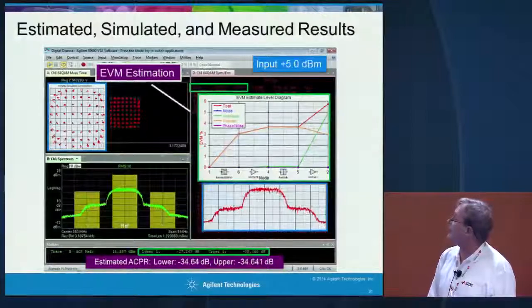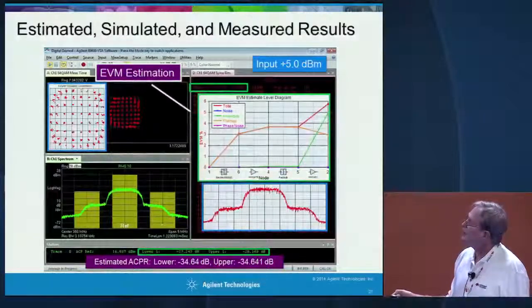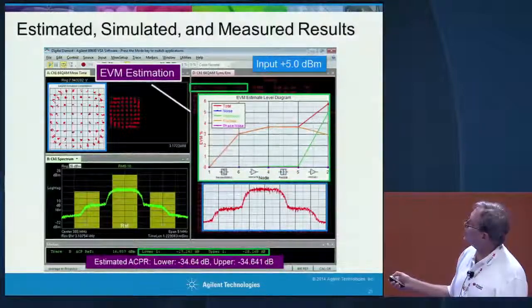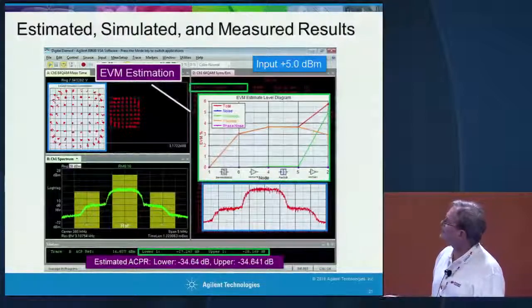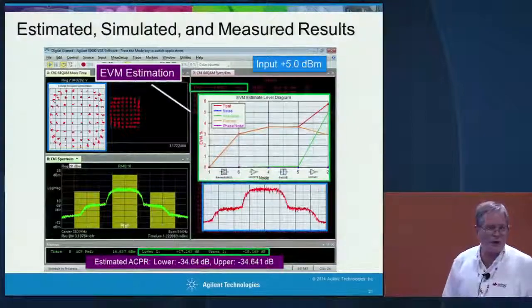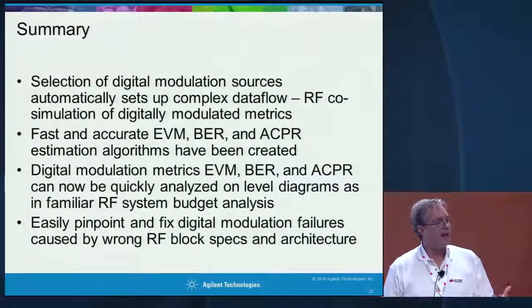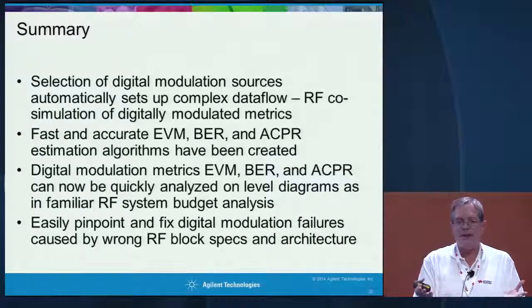Increasing the power level again to 5 dBm, we see distortions in the constellation. A large contributor to EVM is now the final power amplifier — not the first one but the last one — which makes a lot of sense. The measured EVM is about 4.5% and the estimated EVM is a little over 5.5%, so it's not exact, but the estimation helps us decide where to make trade-offs. In summary: an easy way to set up data flow simulation without being a DSP expert, uniquely showing EVM, BER, and ACPR on a level diagram for design trade-offs.